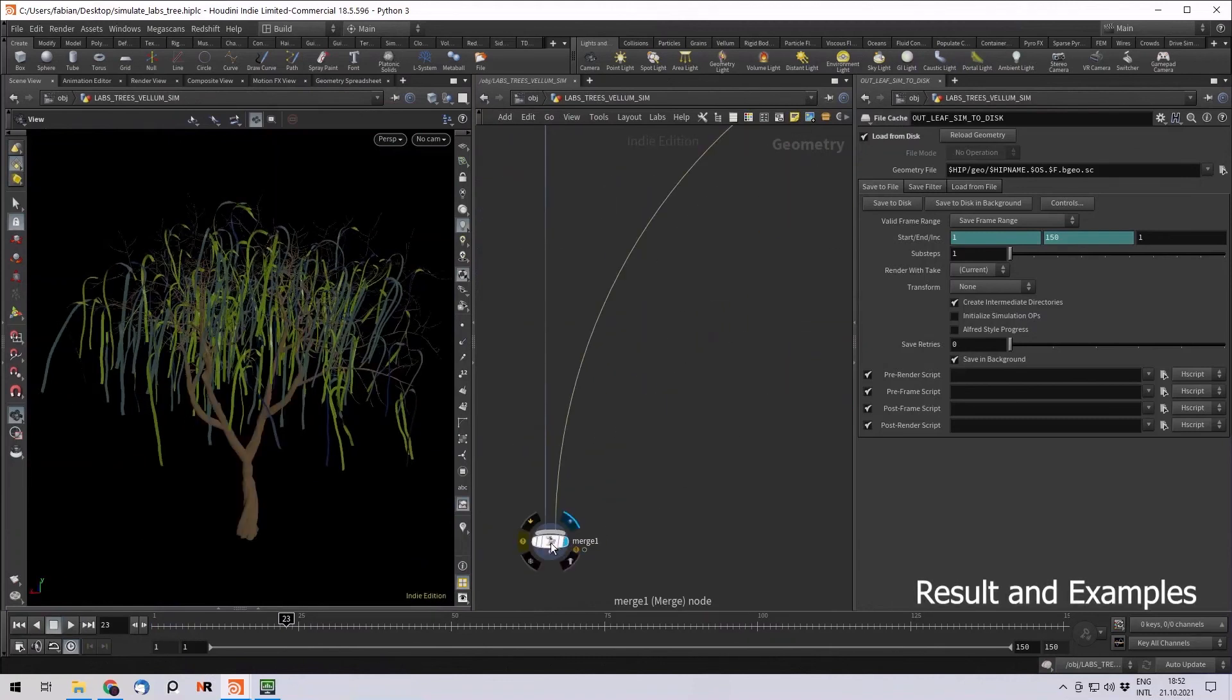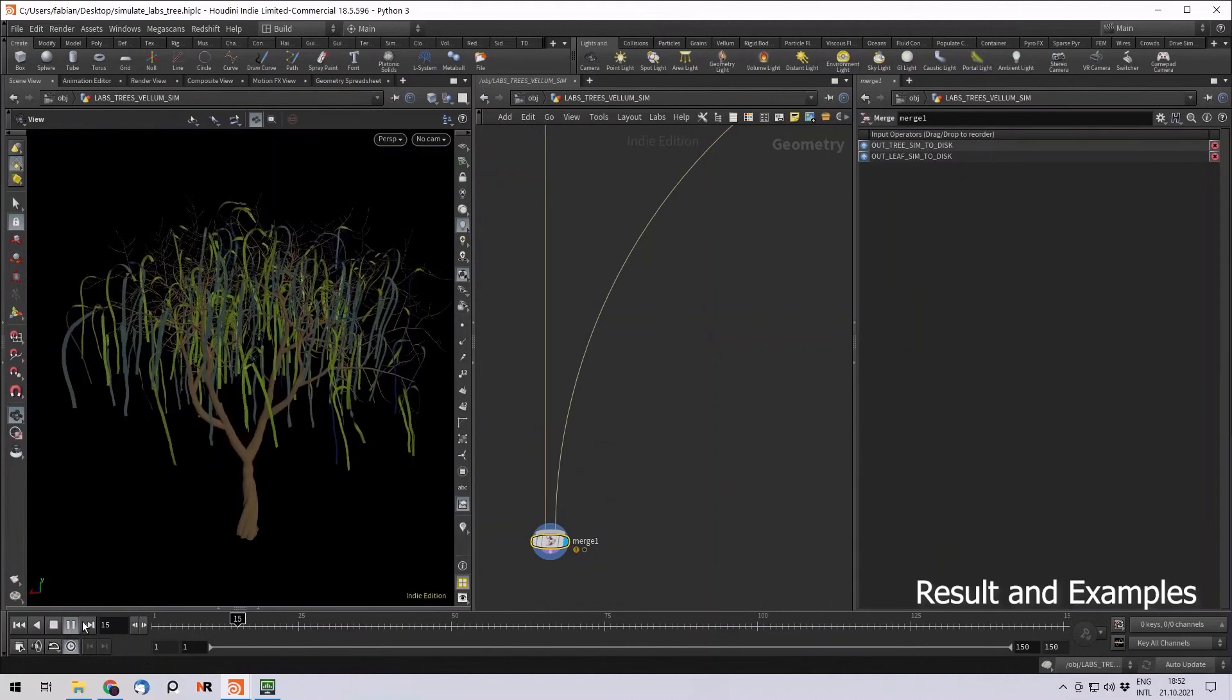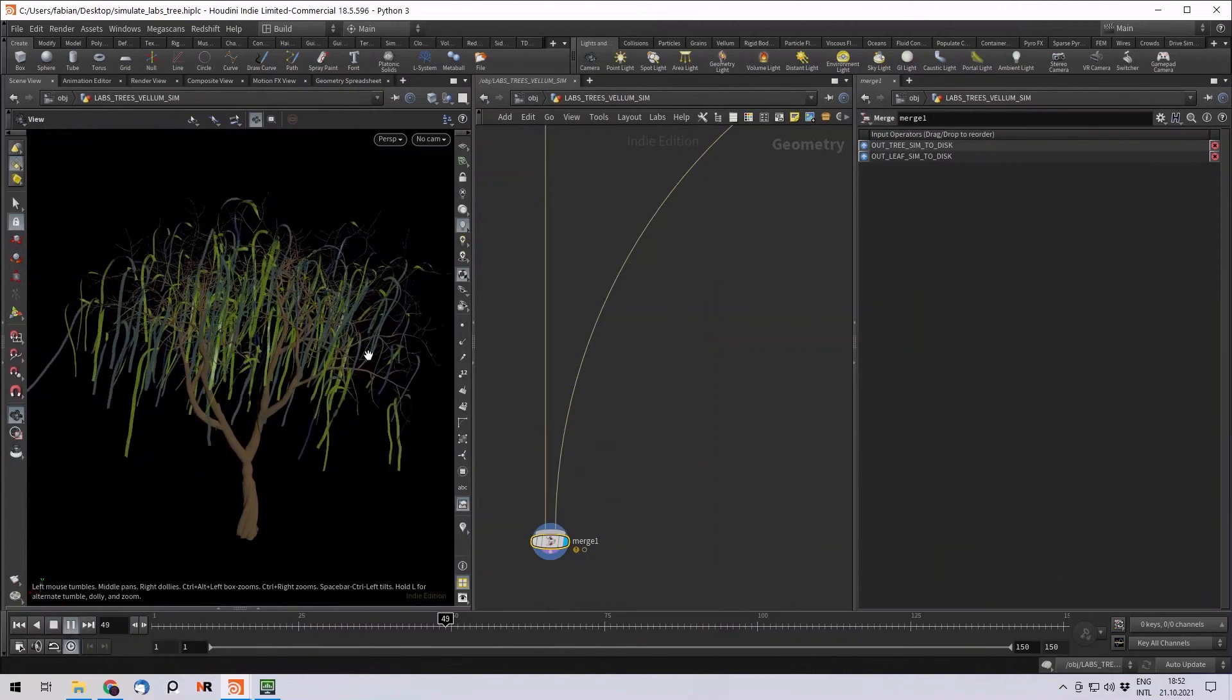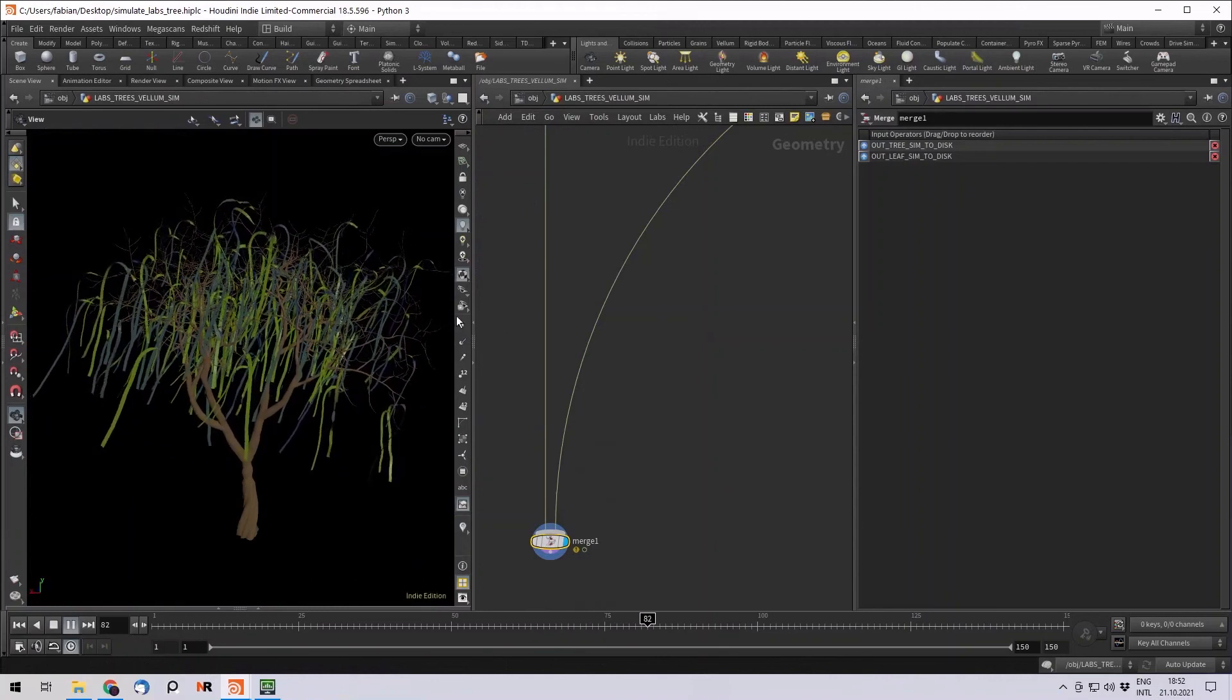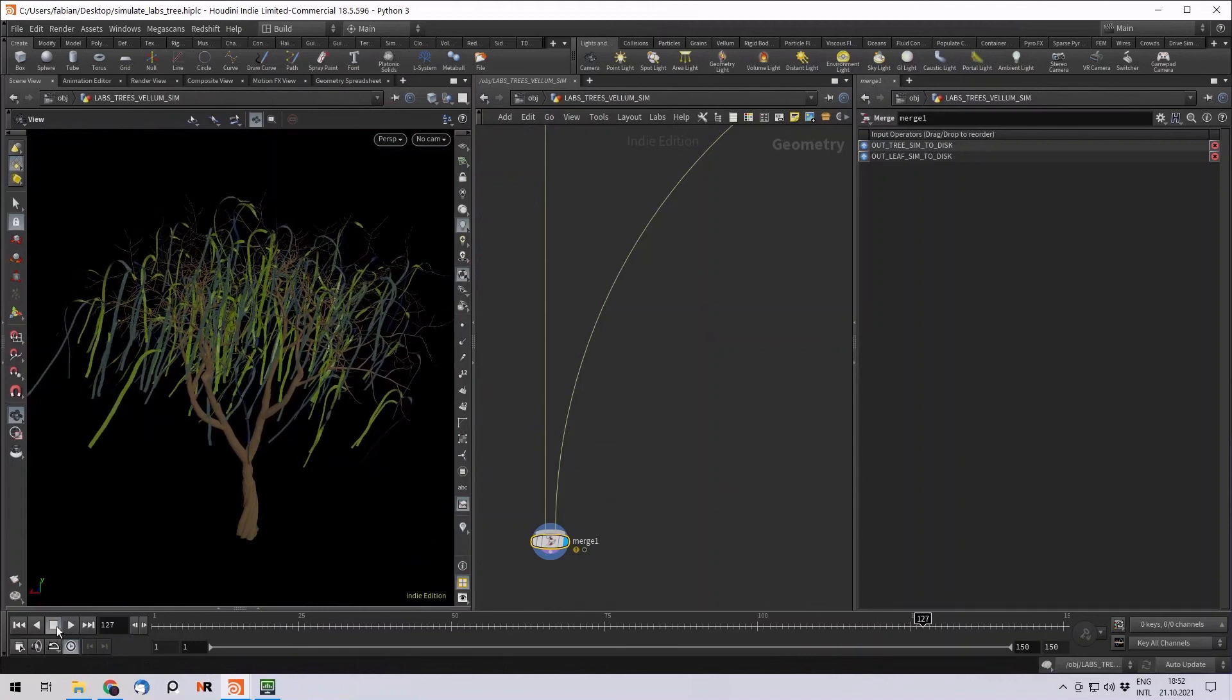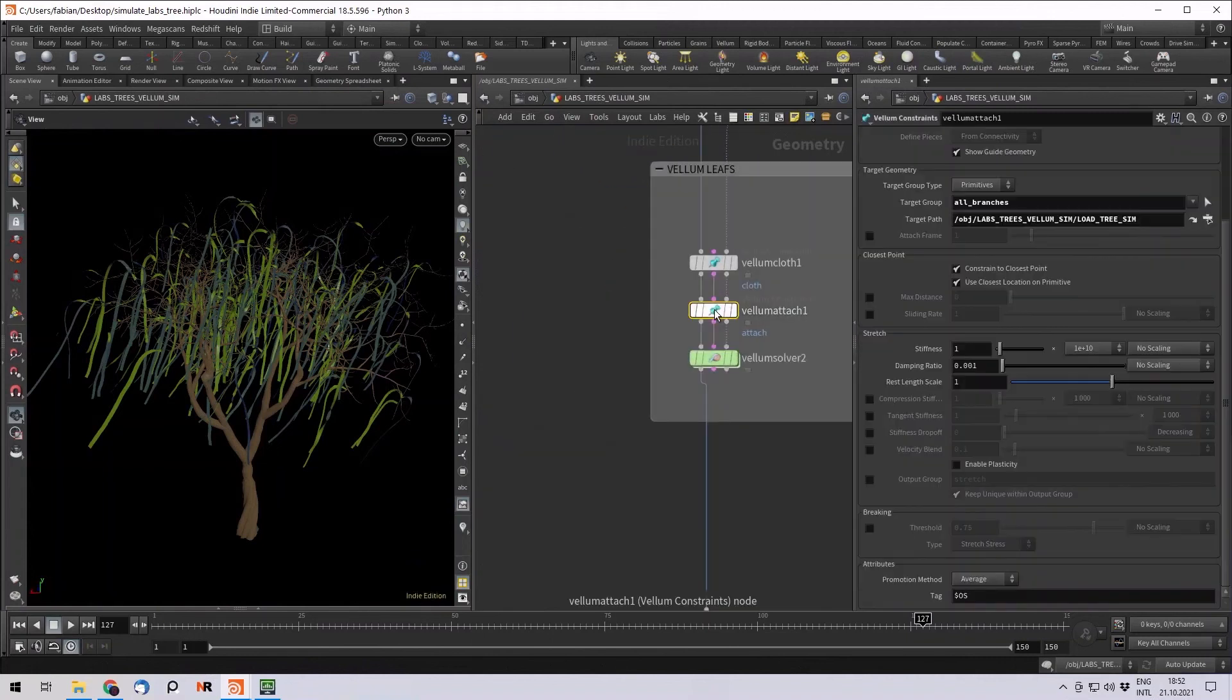And if you merge both together, you have something like this. Obviously, we can now go back and simulate it with all our leaves. Or we can use colliders to collide with the tree and the leaves, or we can even make some leaves fall down. If we just go to the attach, vellum attach, and then use the braking threshold.